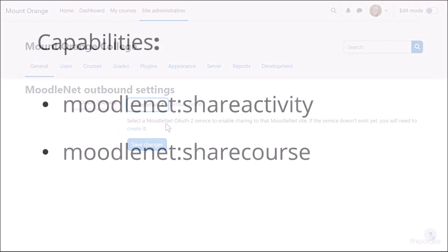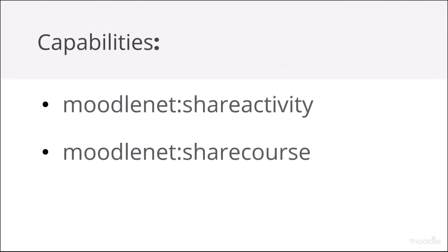Once this is done, managers, teachers, or anyone else allowed the capabilities MoodleNet Share Activity and MoodleNet Share Course can share to MoodleNet.